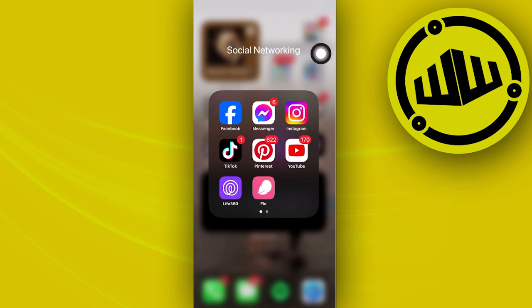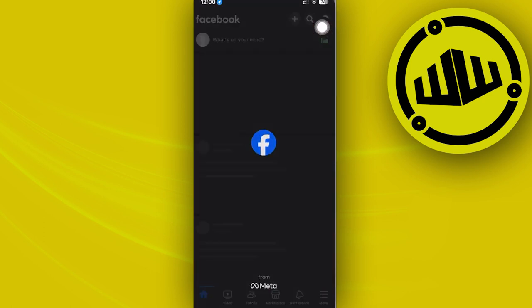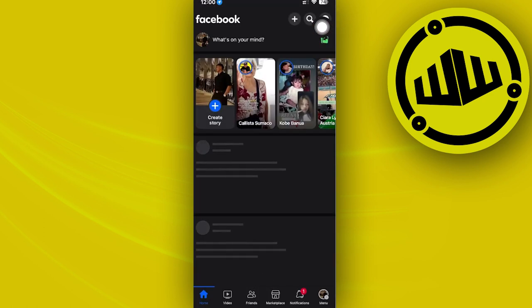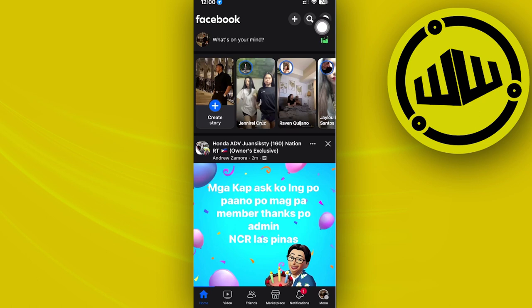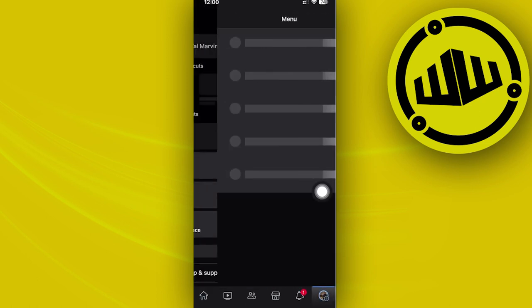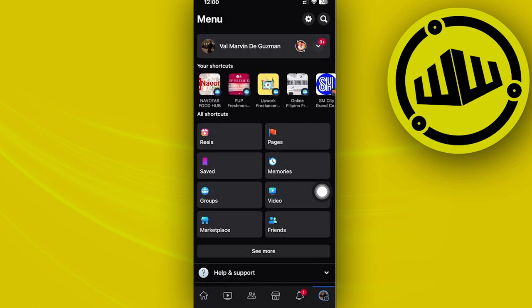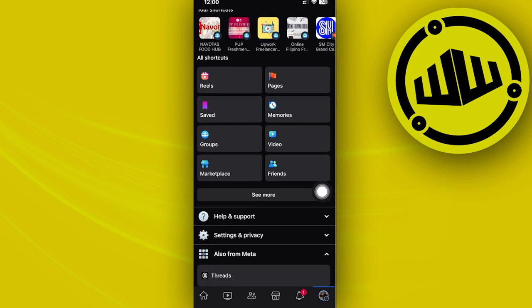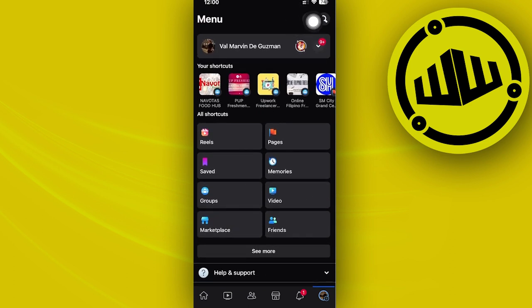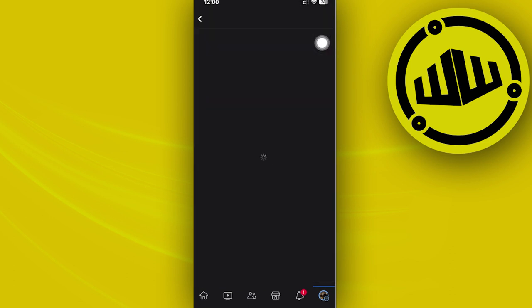Alright guys, what we need to do is launch the Facebook application. I want you to tap on your menu on the lower corner. Next, let's tap on your settings gear icon on the top right.